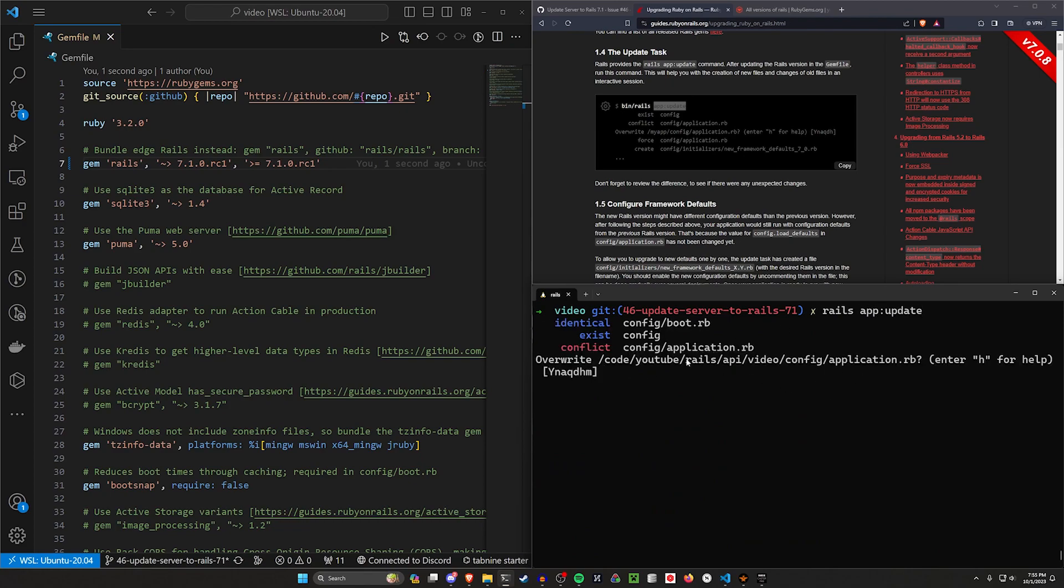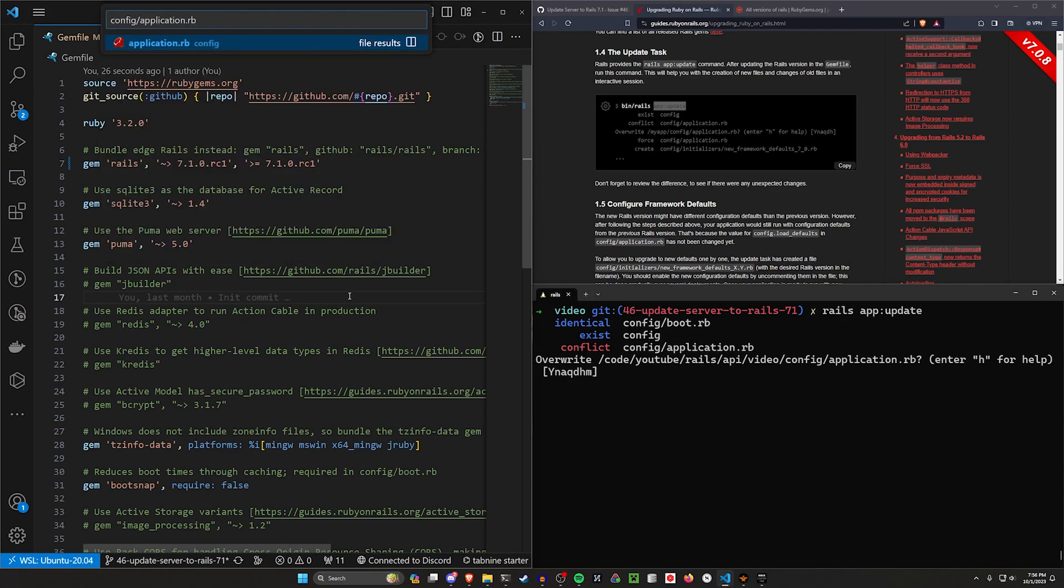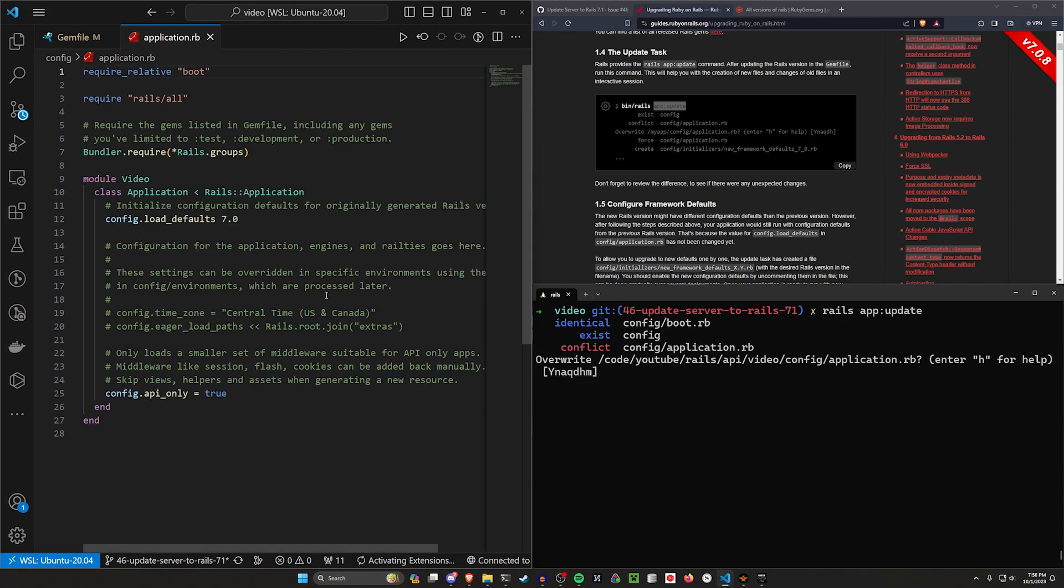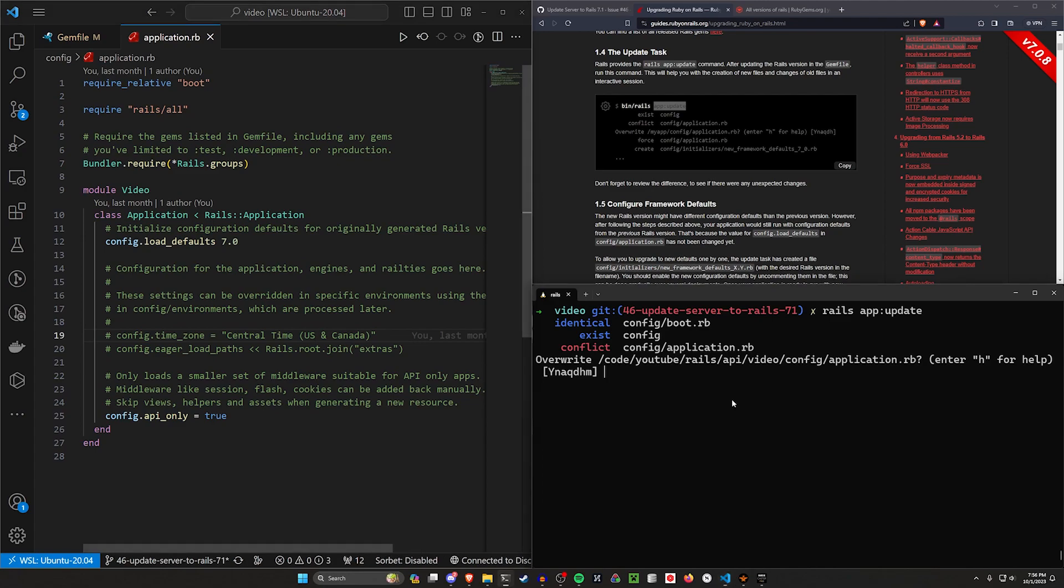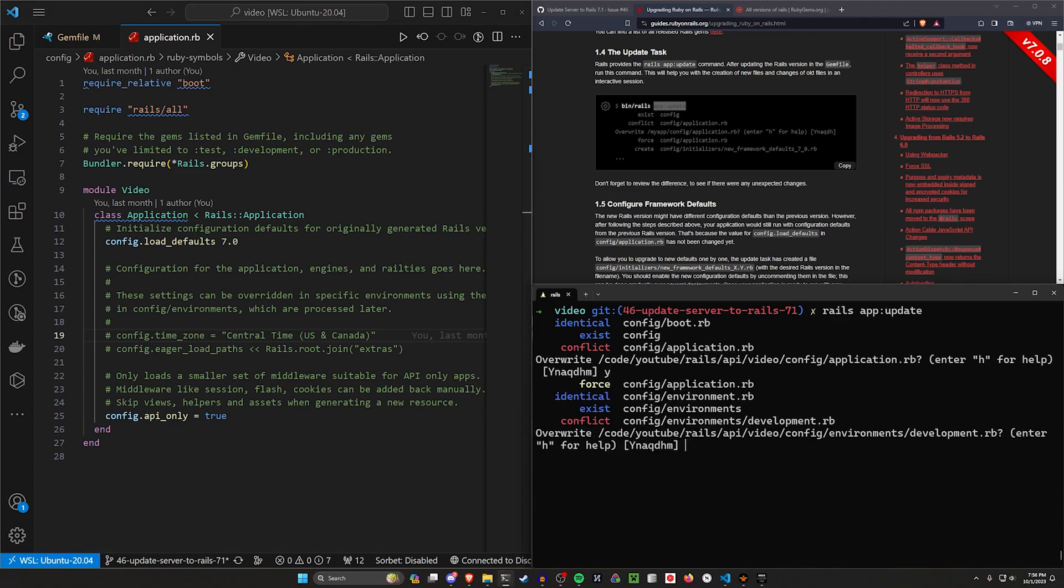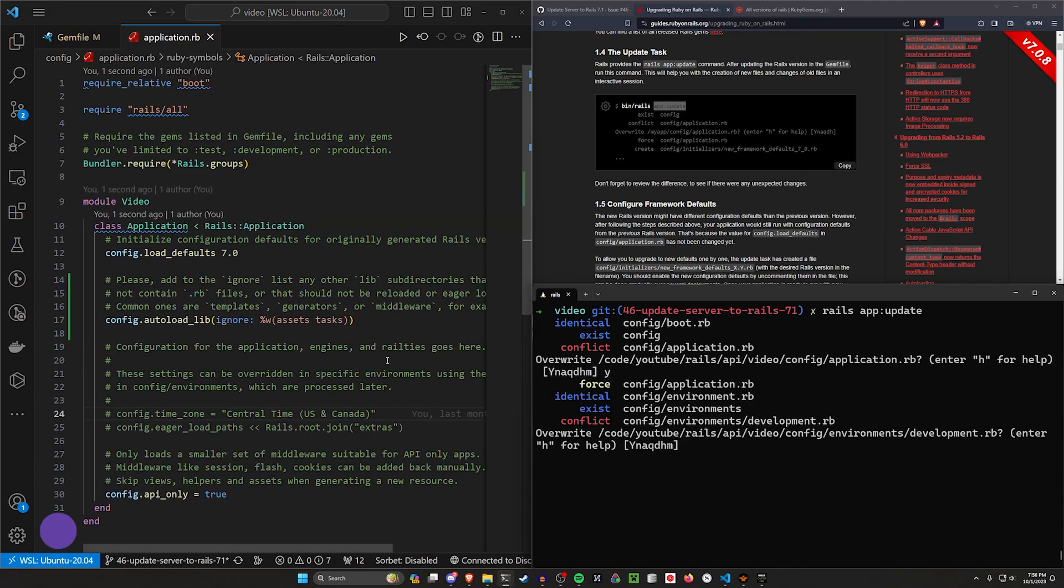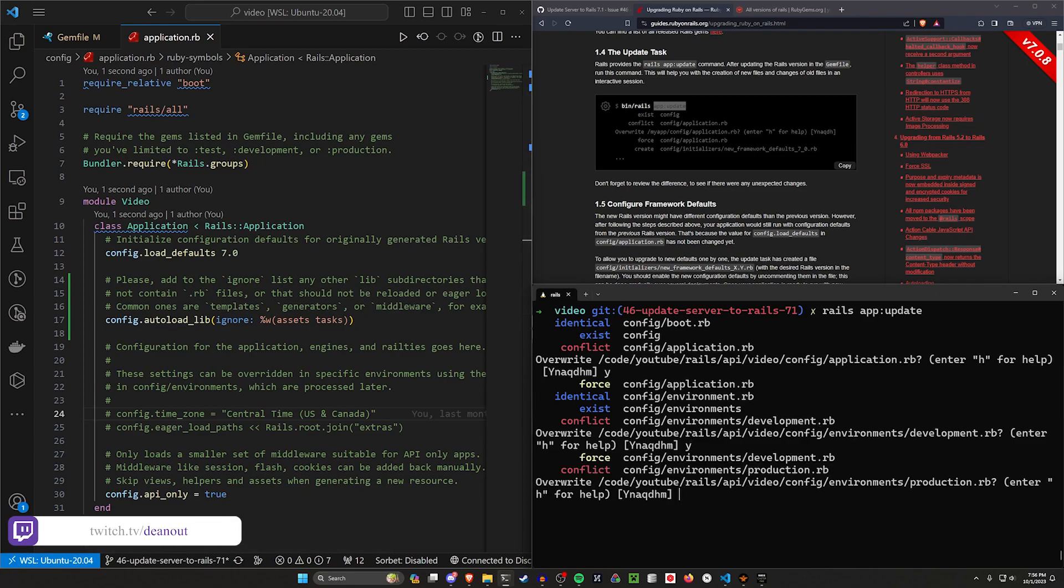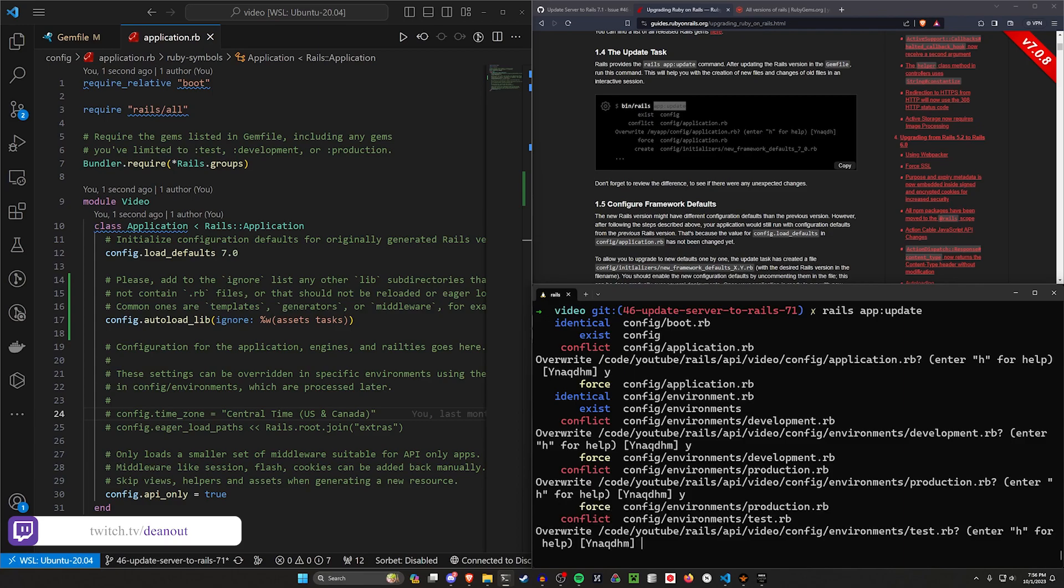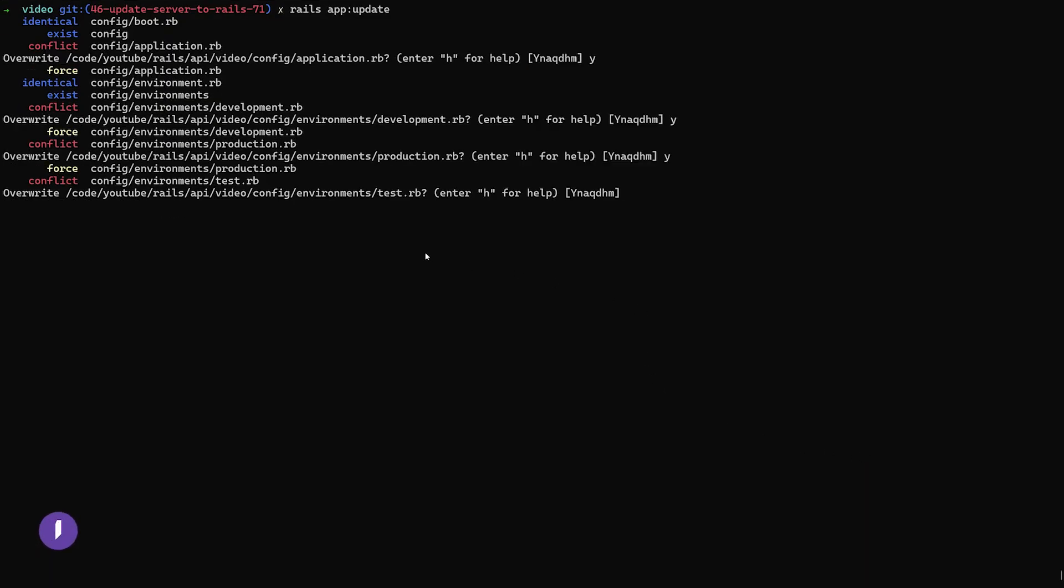This will ask us a couple files that it might want to change. You can of course come into these files and just see if there's stuff in there that you've changed that might cause this to be weird. I think in this case it's pretty standard stuff, like I don't even think we've changed anything in the development.rb, so I'm gonna hit yes for this.